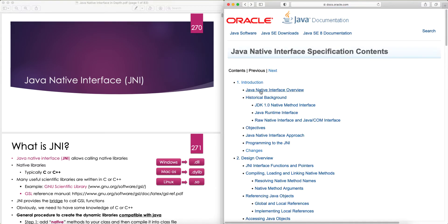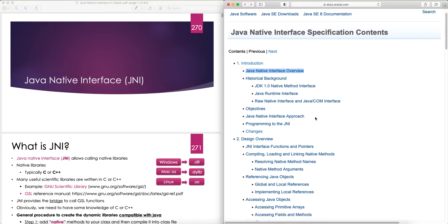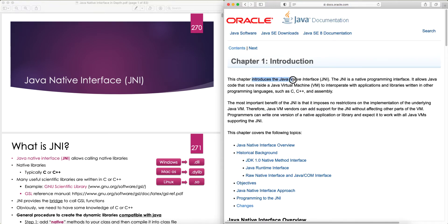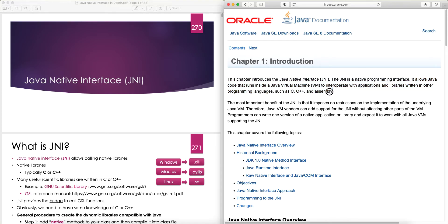In the Introduction, the first topic is Java Native Interface Overview, then Historical Background, the Objective, the Java Native Interface Approach, Programming to the JNI, and the changes that came in JDK 8 compared to JDK 7 or 6. So: the JNI is a native programming interface — it allows you to write code in C++ or C, the native language of the operating system, and the JVM has a way of calling those functions. It allows Java code running inside a JVM to interoperate with applications and libraries written in C, C++, assembly, and also Fortran.